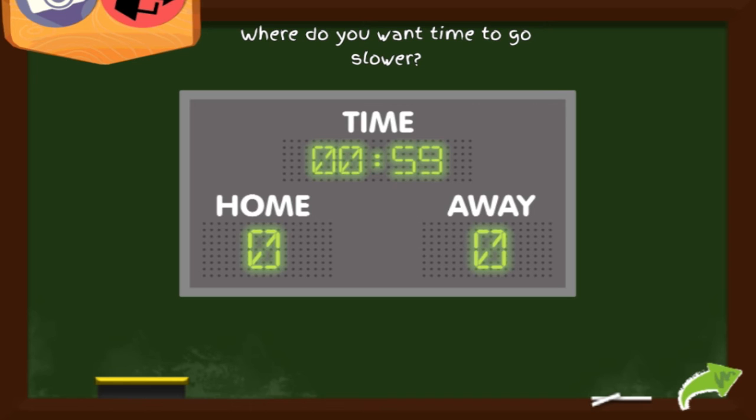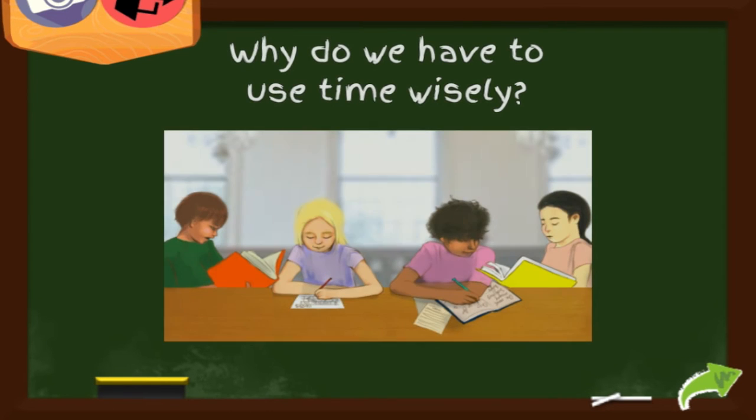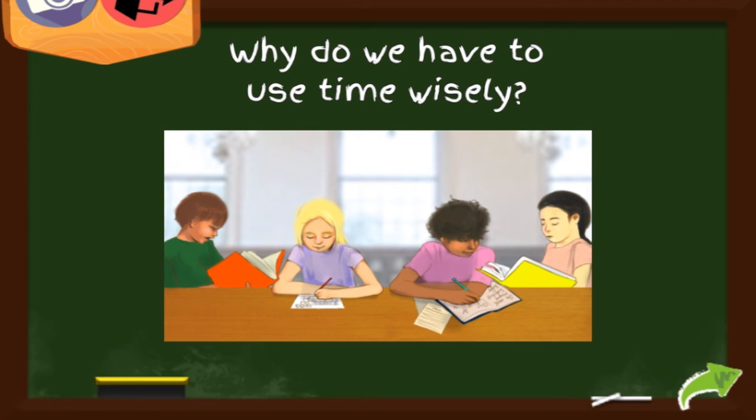Why do we have to use time wisely? Because time waits for no one. Time passes you by whether you like it or not. So it is better for you to use or spend time to do things that are important to you and the people you love.